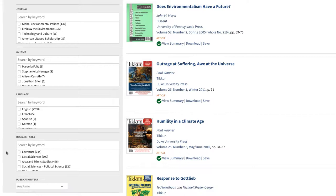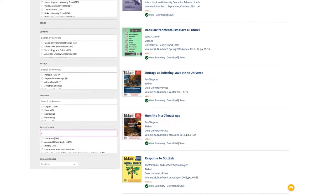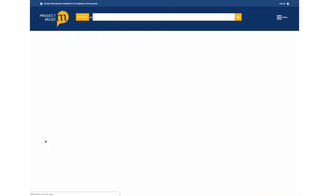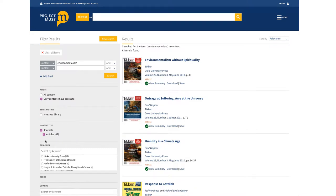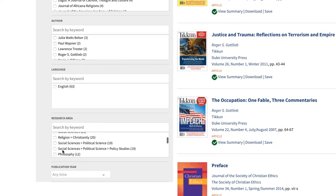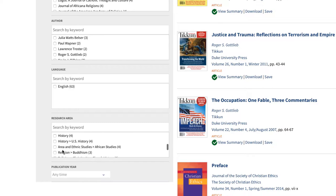For most users, the research area filter will be most useful. You can either scroll through the box or type a keyword in the field at the top. Select the subject you want to limit your results to. Now I have a list of about 60 results that mention environmentalism somewhere in their content and are tagged with the research area religion. This method can be a great way to explore a new topic with a single broad search term. You can select different research area limiters, or just scroll through the list to see what research areas are represented.